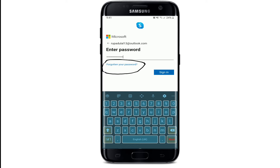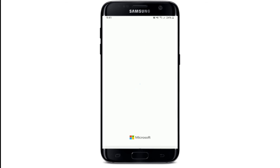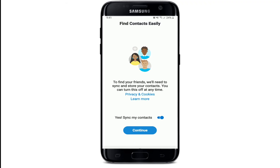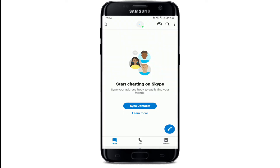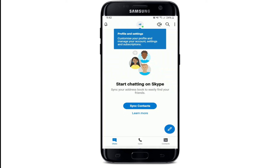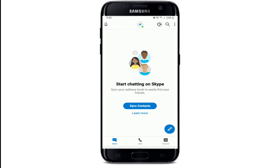In case you've forgotten your password, you can tap on the 'Forgotten your password' link right below and follow the instructions to reset to a new password. Once you have typed in all the credentials needed, tap Sign In. Wait for a few seconds, sync your contacts by tapping on Continue, and allow access for your audio, to record, take pictures, and record videos. Soon after, you'll end up in the home page of Skype.